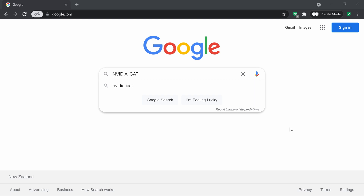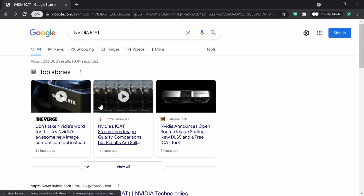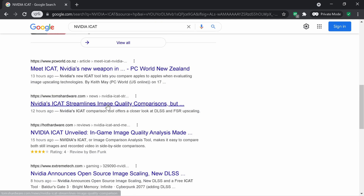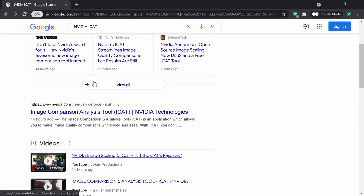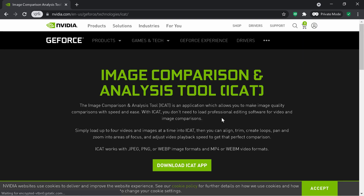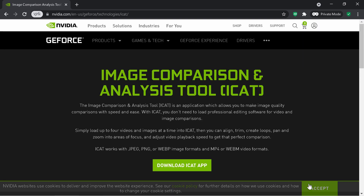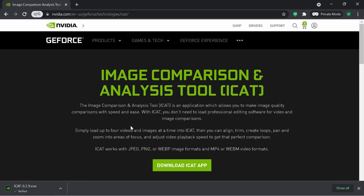We're going to go to Google and search for NVIDIA iCAT. Accept the terms and download the iCAT app. It comes up on your lower left corner — click Open.